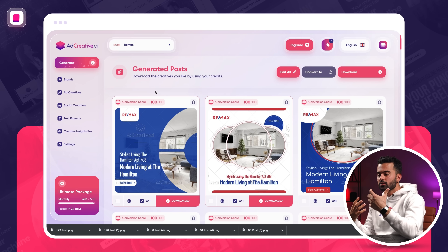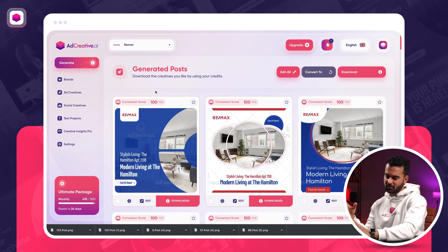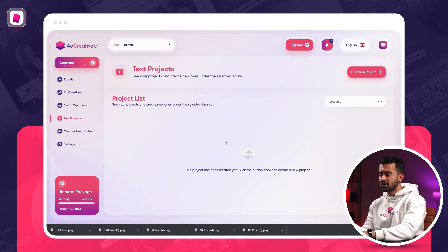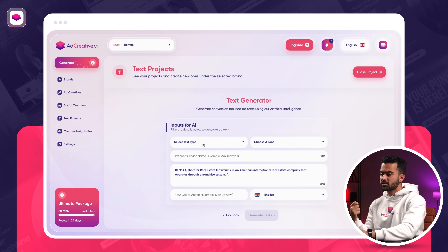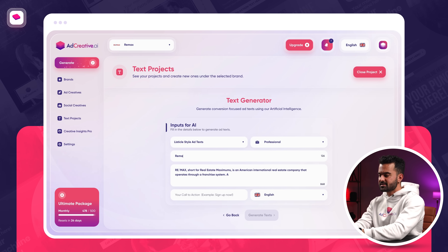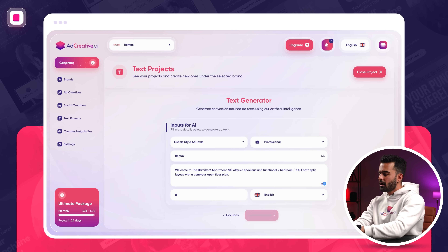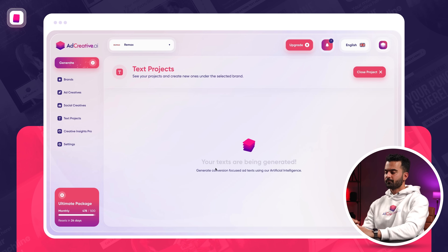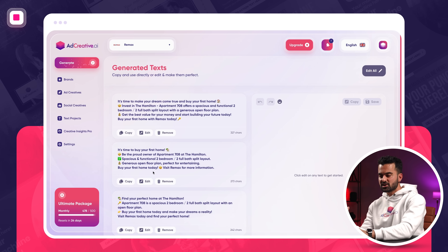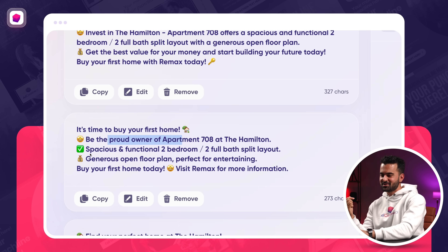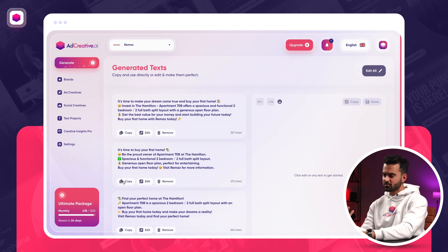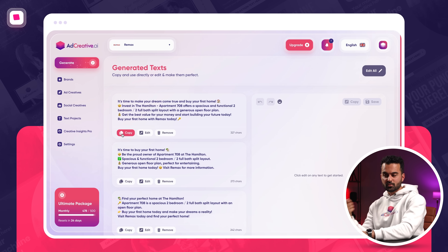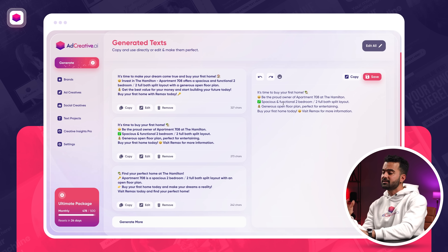Lastly, if you're going to be advertising, creatives are the biggest, most important part. But on top of that, you can also use our text projects feature. Text projects is very similar to creatives but you're generating text. For a product like this, Listicle is amazing. Let's say professional, Remax is our brand name. Let's copy-paste the text — buy your first home — as simple as that. Hamilton 708. When I generate, you're going to see it generates conversion-focused ad text as well: 'It's time to buy your first home — spacious and functional two-bedroom, gorgeous open floor plan. Buy your first home today, visit Remax for more information.' If you're happy with that, which is perfect for high conversion rates, you can directly copy it and use it on Facebook. You can also edit and make any changes you want.